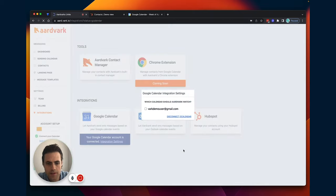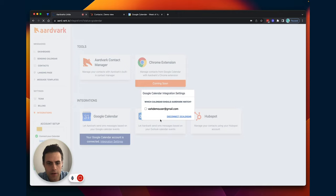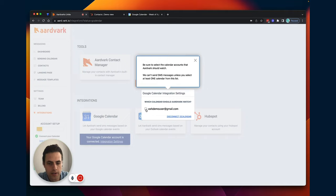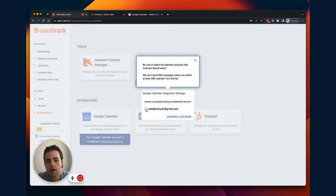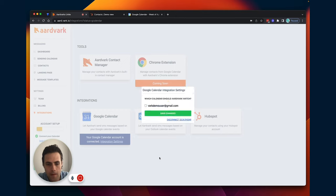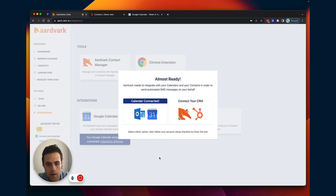And then it syncs the calendar. So here I can select my default calendar that I want to have Aardvark watch. If I have multiple calendars, such as a dedicated demo calendar or interview calendar, I can click these here. Right now I just have this one, so I'm just going to select that. And just like that,